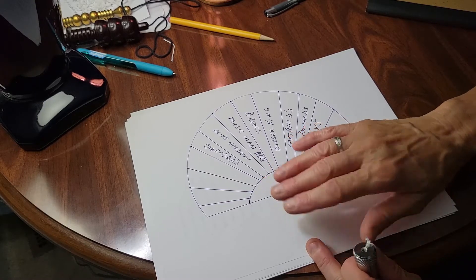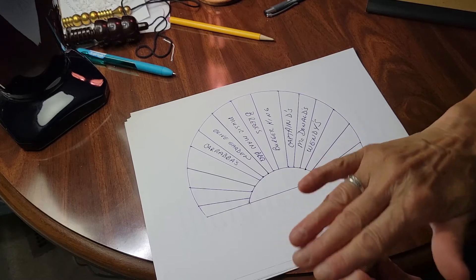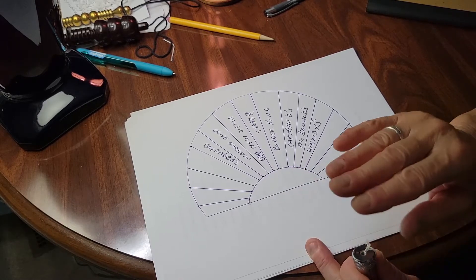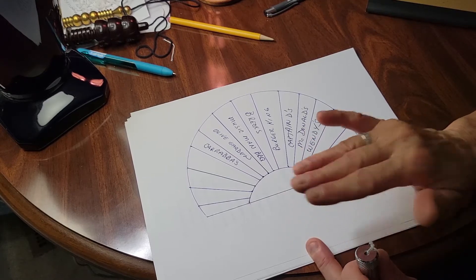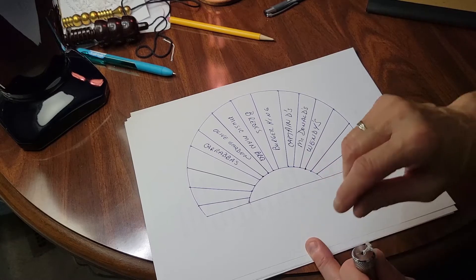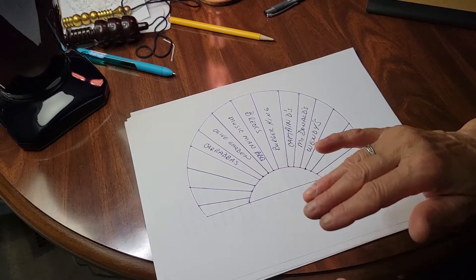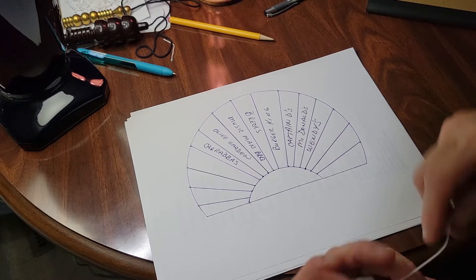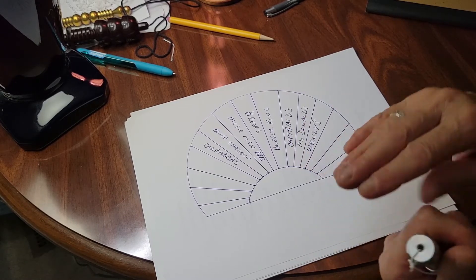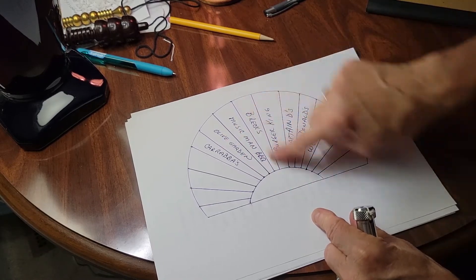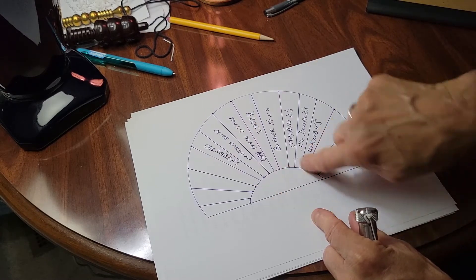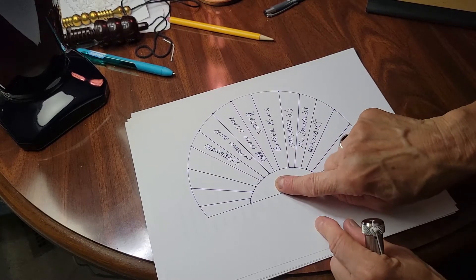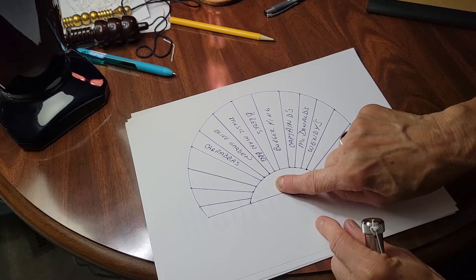It's very important that you follow through whenever you dowse. If you're dowsing for something that is important to you, then you must follow through. Otherwise, your dowsing will be erratic, and it won't believe that you really want the correct answer. If you don't follow through with the answers that you have, then you might just have your swing going everywhere, all over the place.